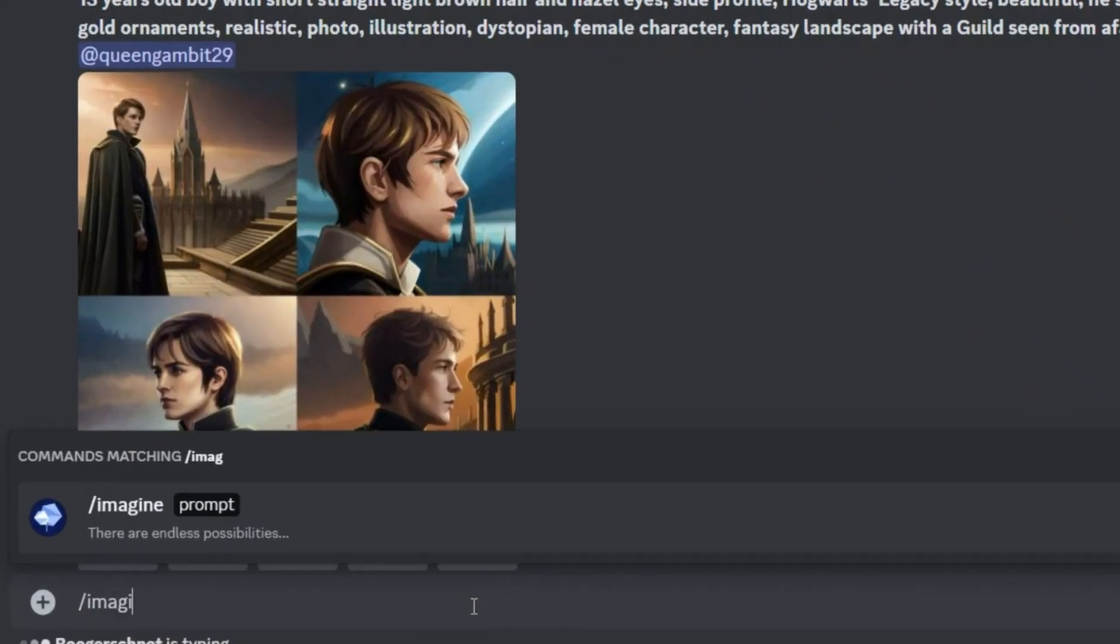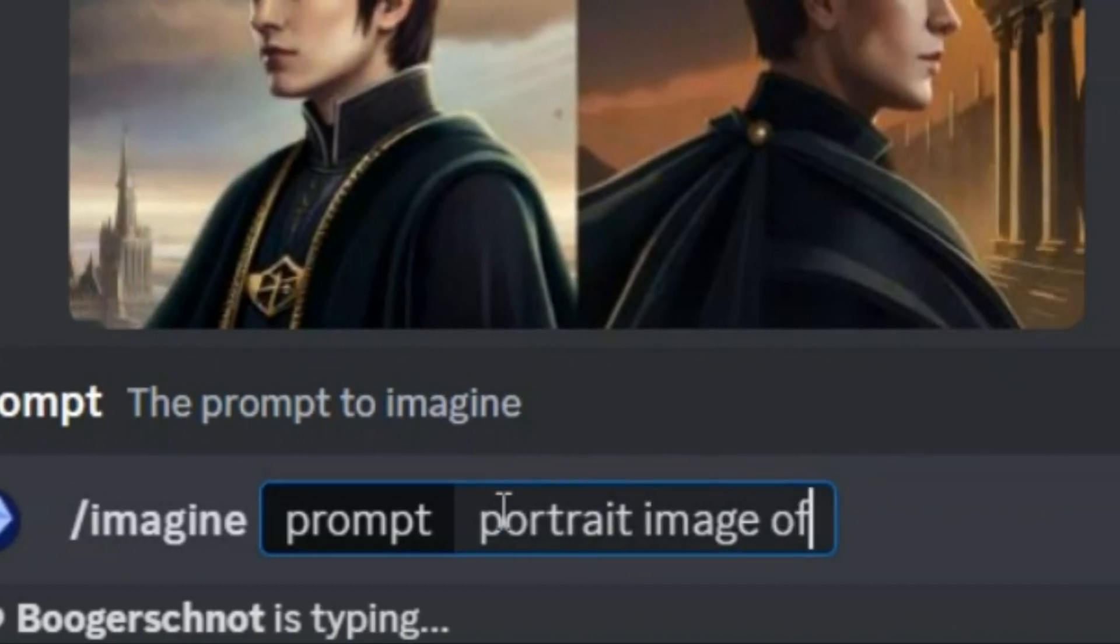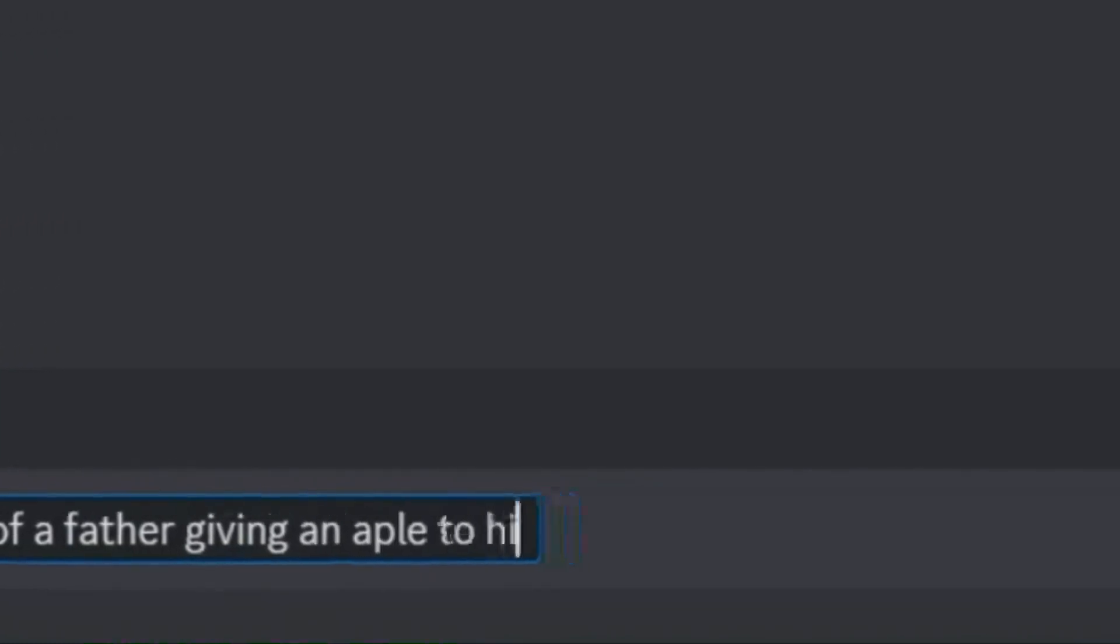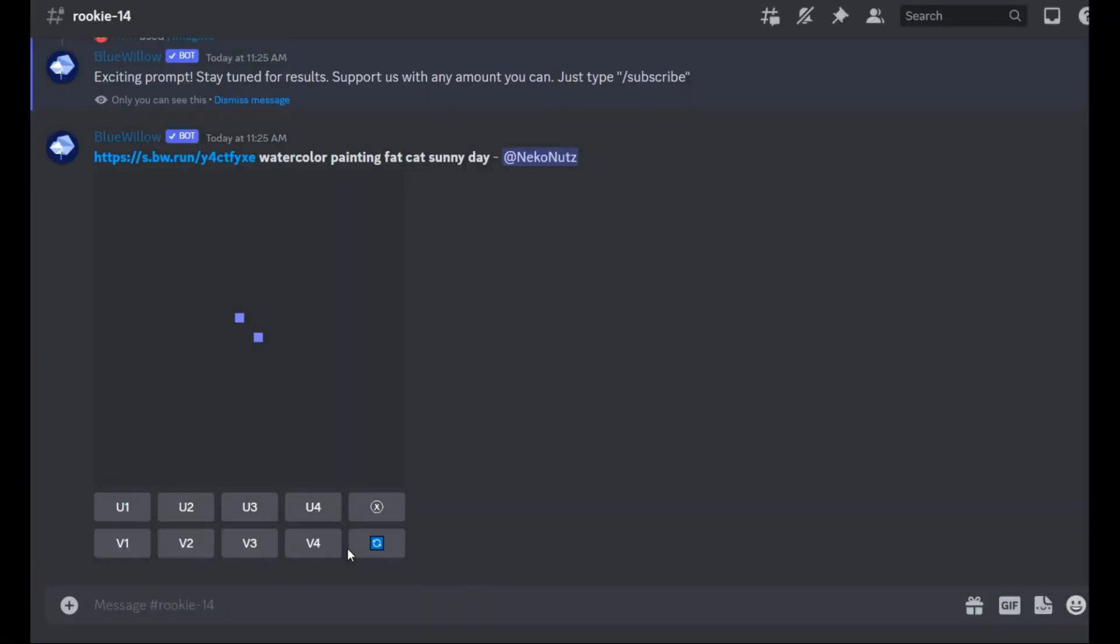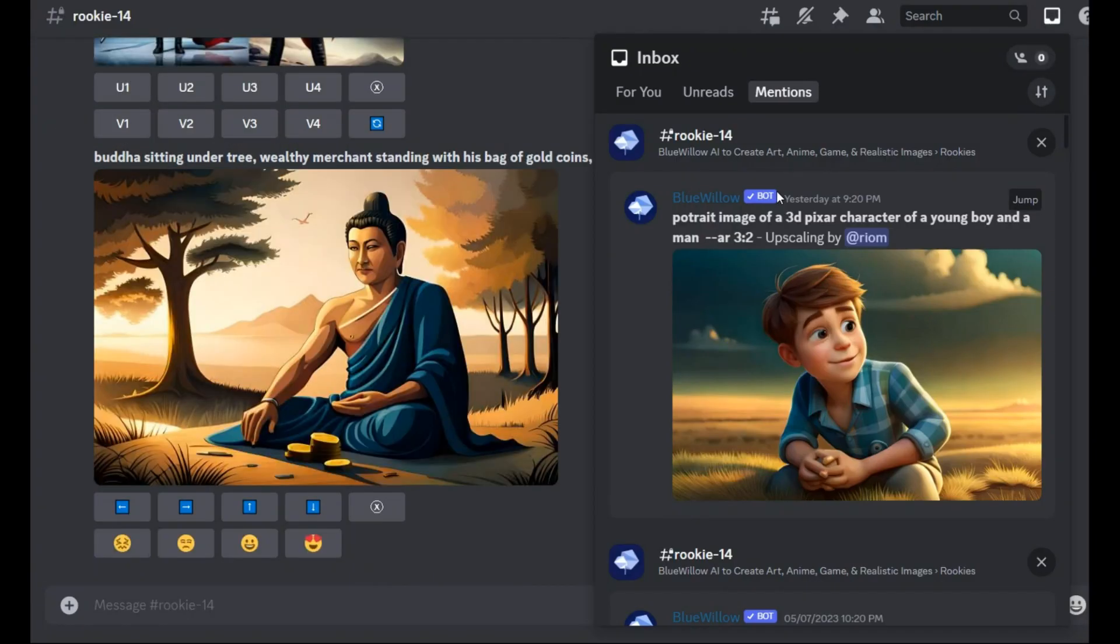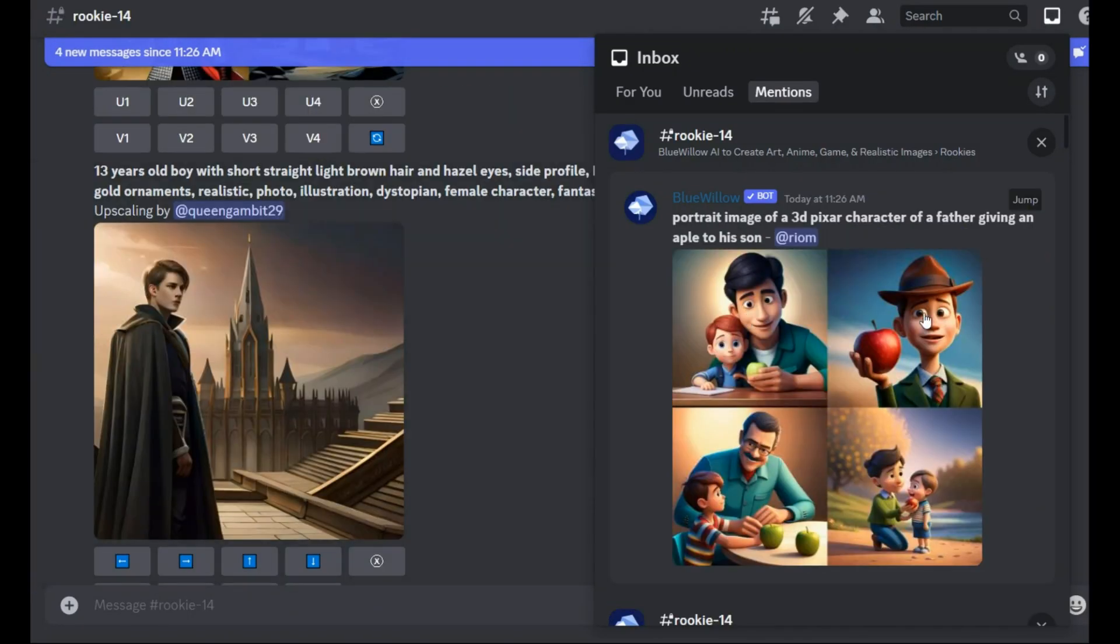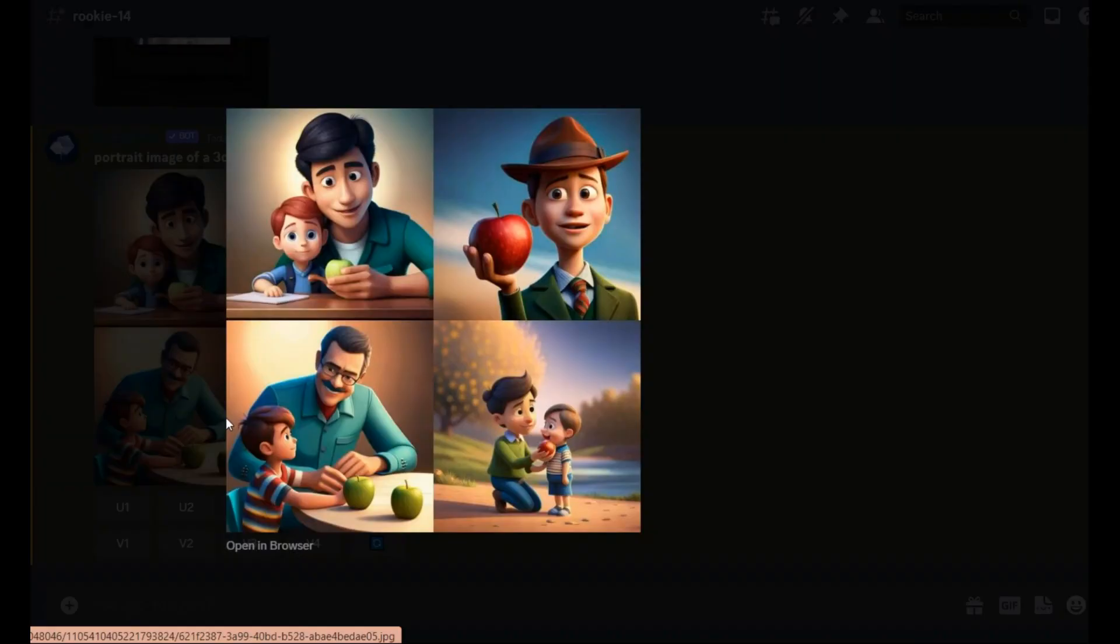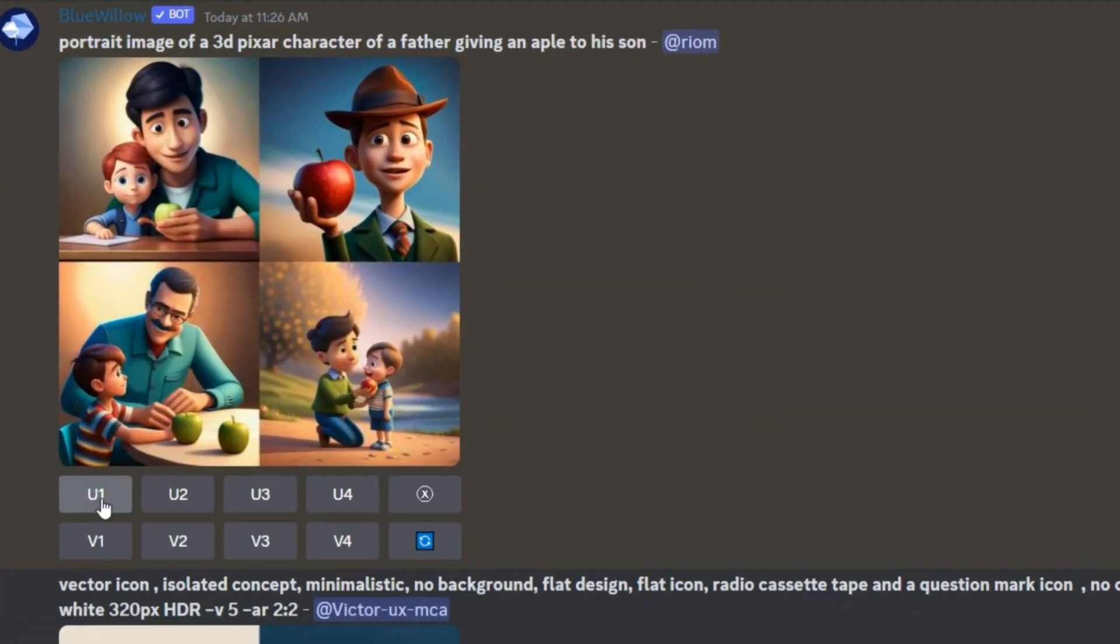Well now I want to write here what I have in my mind: portrait image of a 3D Pixar character of a father giving an apple to his son. Since many images are generated you may lose your image. Click here and wait for it to show you the image. Here you can see the rest of the pictures next to it and this image is created very good. You can choose any of them that you want and download it.